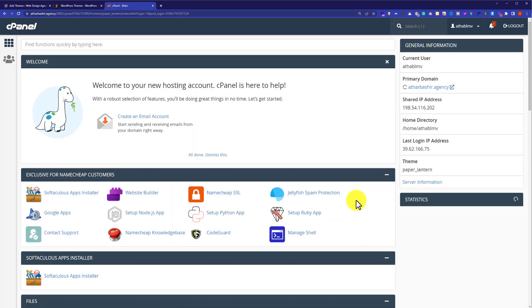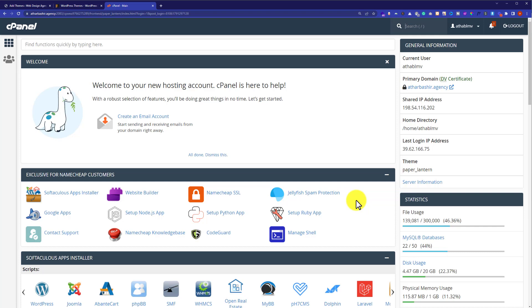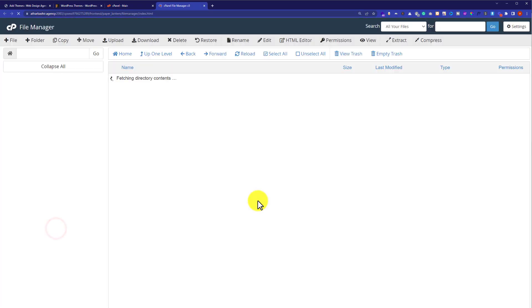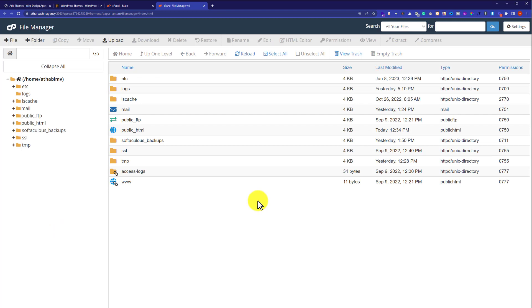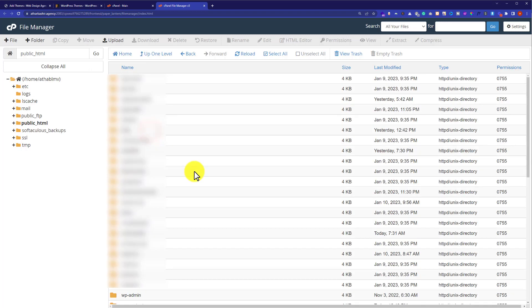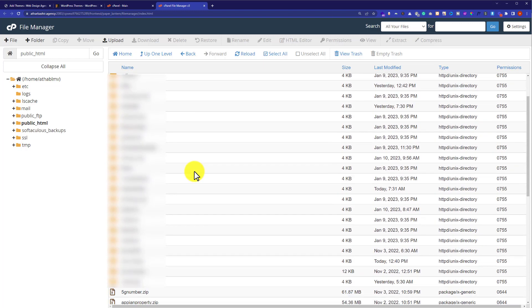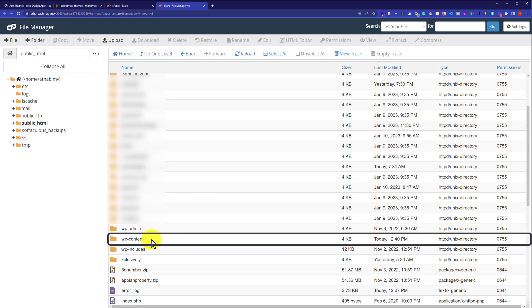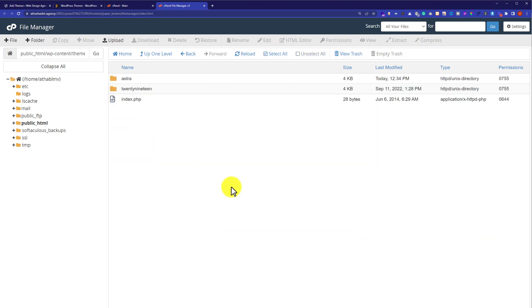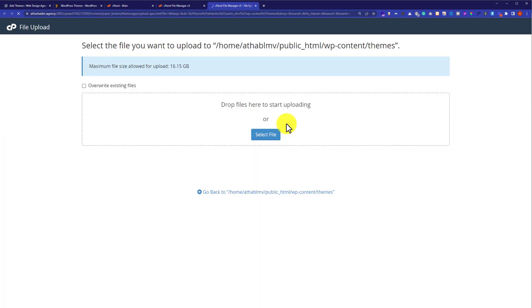After logging in, from the cPanel dashboard scroll down to the Files section and click on File Manager. If you have more than one domain connected to your hosting it will show up there, but if you have only one domain go to public_html and double-click on it. From here, find the wp-content folder, scroll down a little, double-click on it, and then click on the Themes folder.